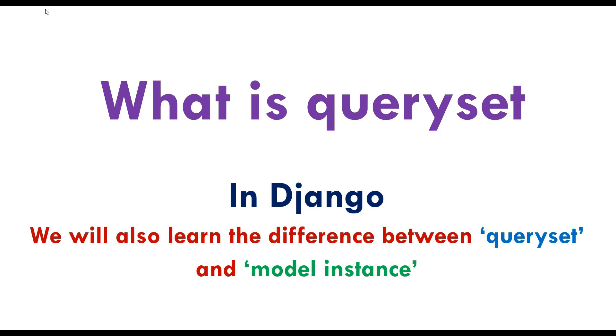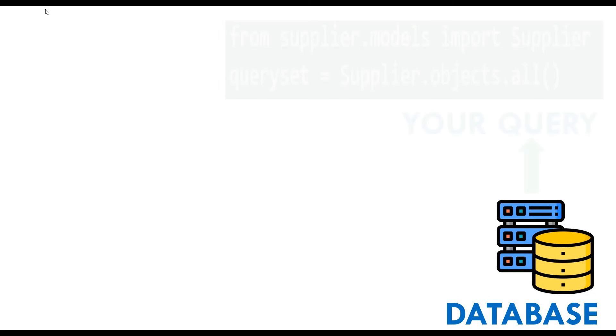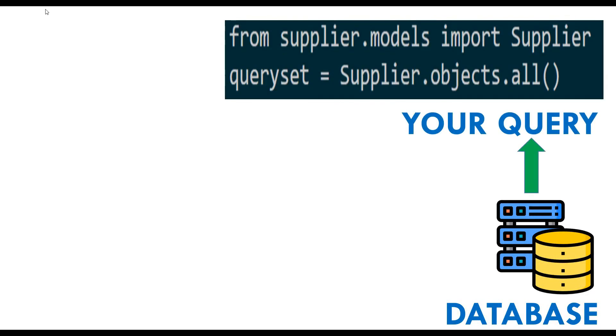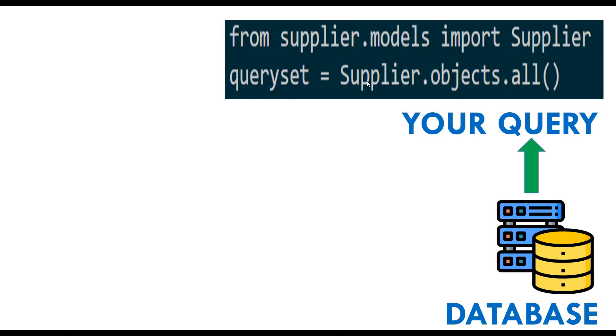Let's find out what queryset is first. Let's say we have a database and we're going to perform a query. Assume we have a model called Supplier, and through the objects manager we're going to grab all the suppliers. We'll have a list of suppliers, right? That list is not going to be called a list - it's going to be called a queryset.